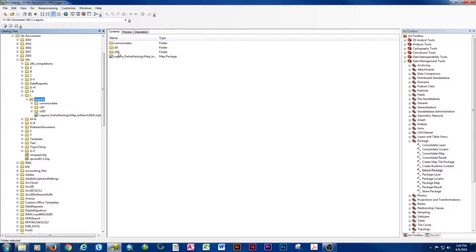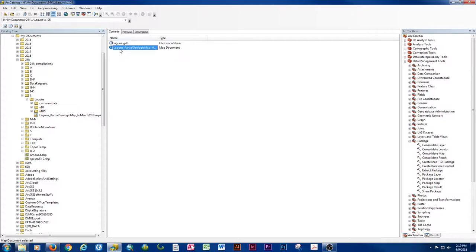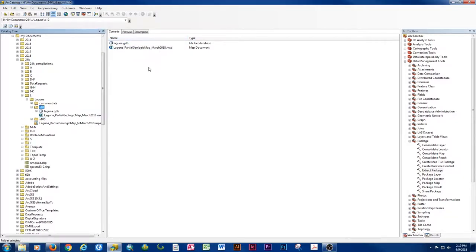This tells me the person who made the map package was using version 10.5. There's a 10.5 compatible version of the geodatabase and MXD, and in the v10 folder the same components are 10.0 compatible. So as long as you're working in version 10, you can open either of these projects and work on the data regardless of what it was made in. It's one of the nice things about making a map package — it tries to make it compatible for the vast number of users, so long as you're working on the same base version.